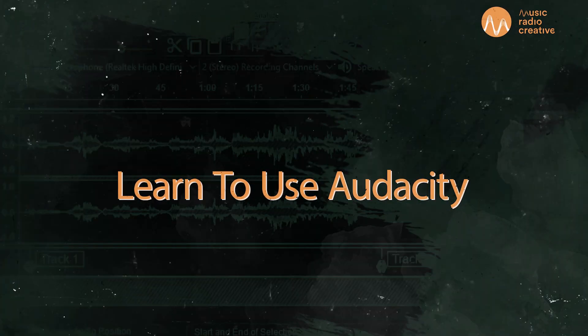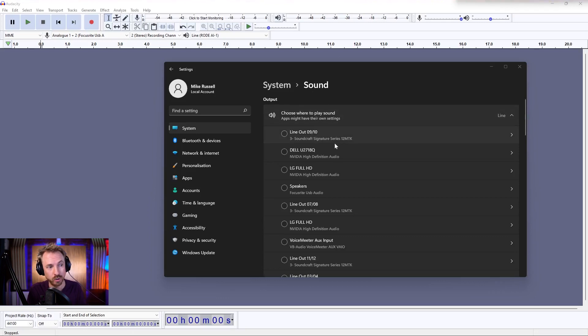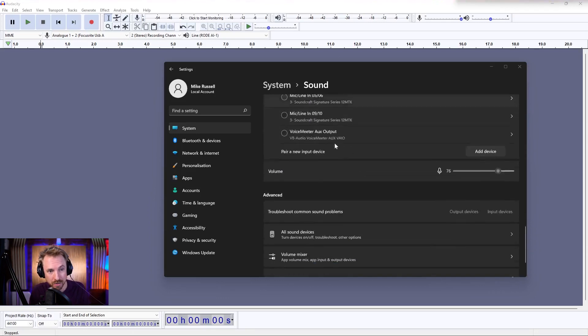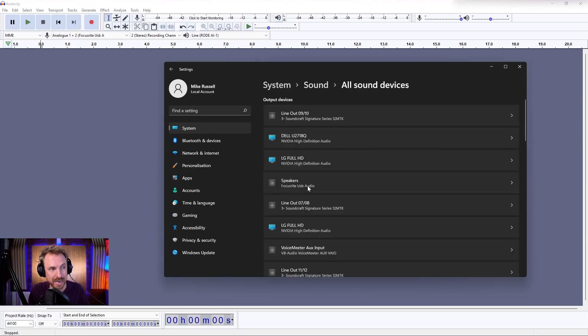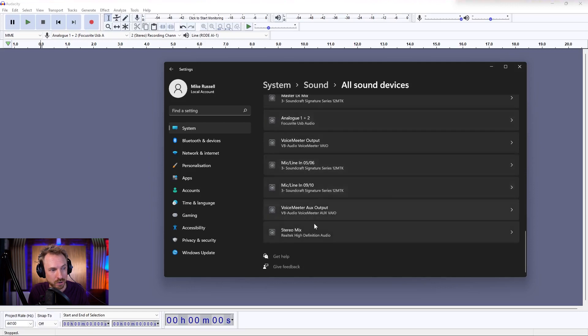So first of all, for most of you, you will be using your own internal sound card, and that requires, on a PC, going into the Windows settings and looking for sound. It'll show you all of your audio inputs and outputs, but what you'll be looking for here is all sound devices — scroll all the way down until you find stereo mix.